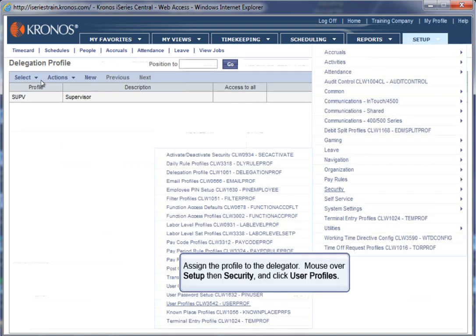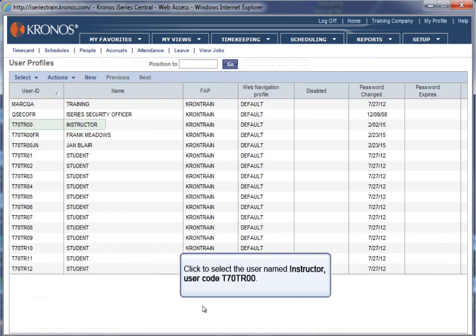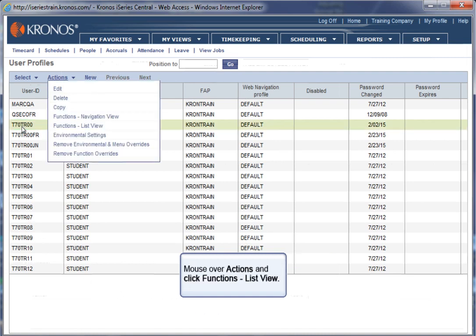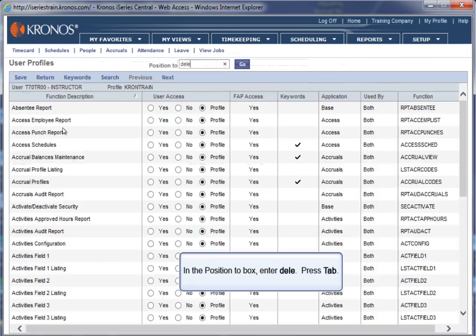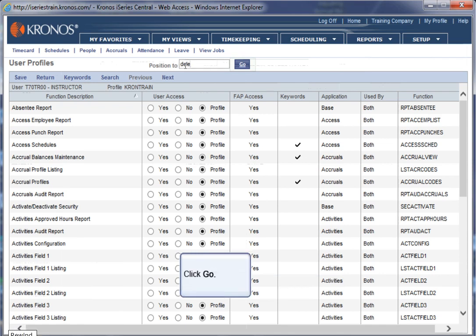Assign the profile to the Delegator. Mouse over Setup, then Security, and click User Profiles. Click to select the user named Instructor, user code T70TR. Mouse over Actions and click Functions List View. In the Position 2 box, enter D-E-L-E. Press Tab. Click Go.